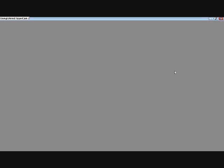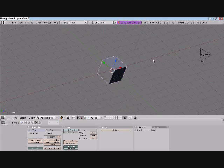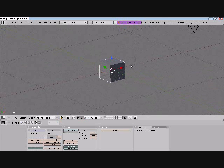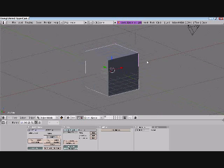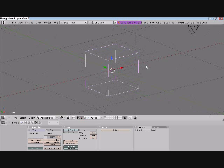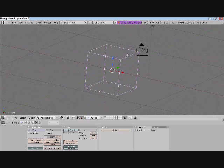First, we have to open up Blender, and there we go. Default — I hope you can see that default cube. We're going to scale the cube. It doesn't have to be that big. So, scale the cube and press Z. What we just did was we entered wireframe.